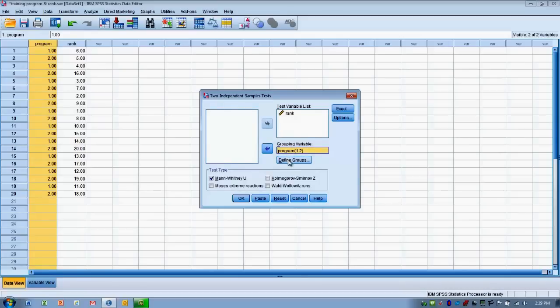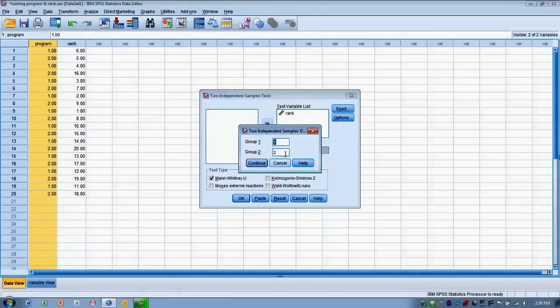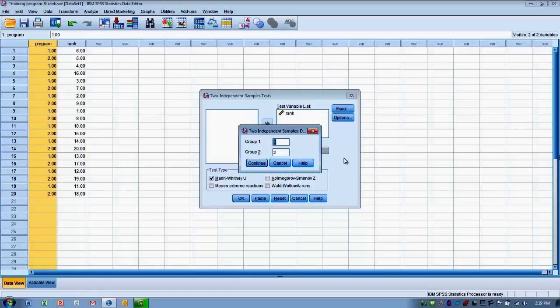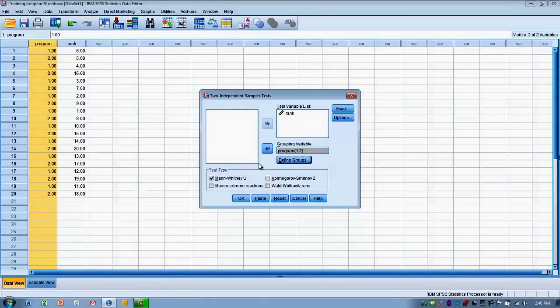In other words, our independent variable. And we need to define which numeric values we're using to differentiate the two groups. In this case, we're using a 1 and a 2. Again, this number could be anything we want it to be. It doesn't have to be 1 or a 2. It could be 623 or it could be 974. It doesn't really matter. We click continue.